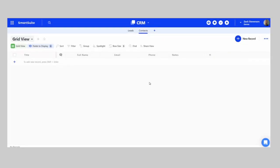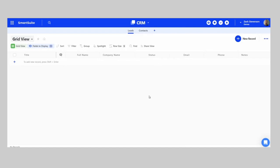To recap: we're going to have a Leads application that holds all your leads as they move through stages. Once a lead reaches 'Closed Won,' automation will convert them into a customer, creating records in two separate applications — a Contact record and a Company record — which will be linked together.